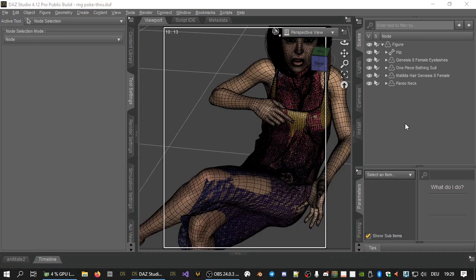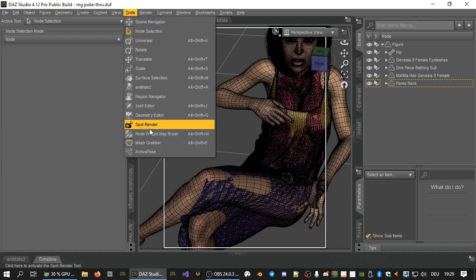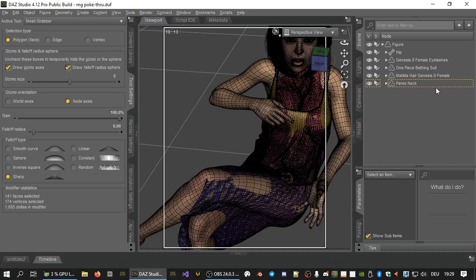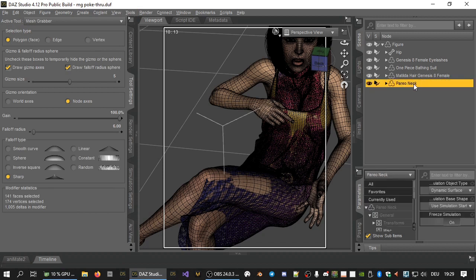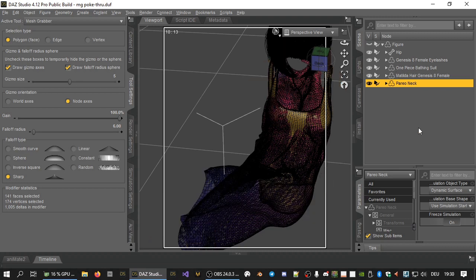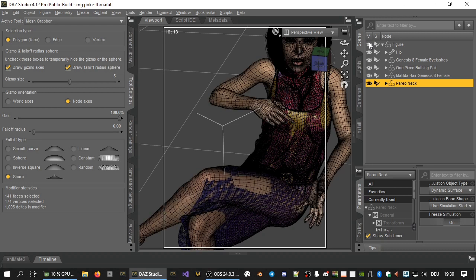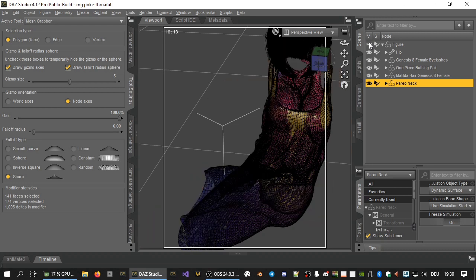As a third example, here's how to fix this massive case of clothing poke through. Again, first activate the mesh grabber tool. Select the object to manipulate. In this case it's the clothing. This also shows why selecting the correct object first is important. We want to fix the clothing mesh, not the mesh of the figure wearing it. We will even hide the figure now temporarily so we can better get to the faces on the clothing.